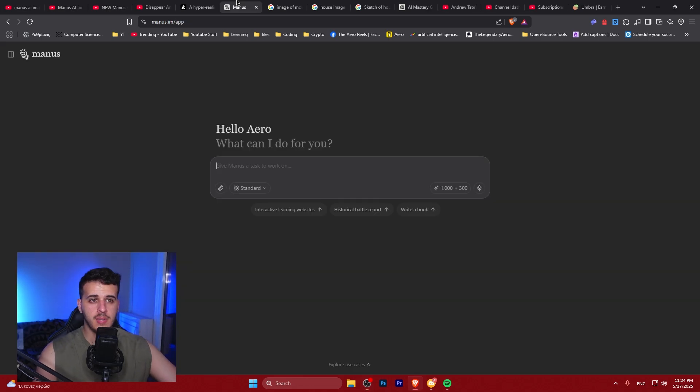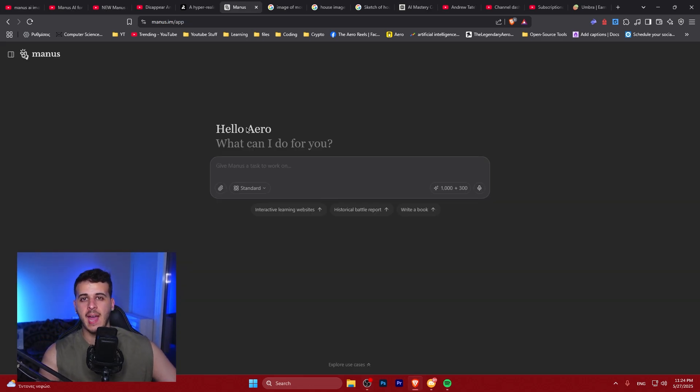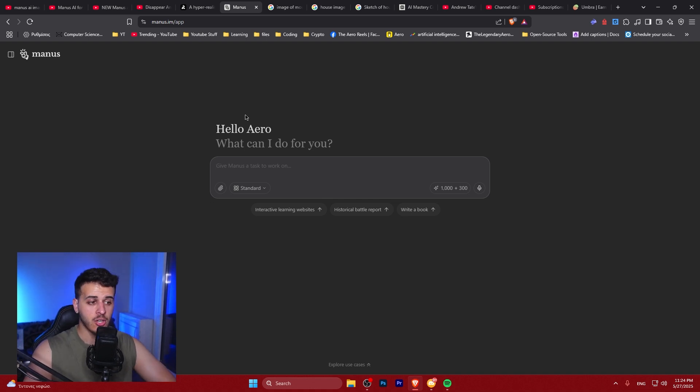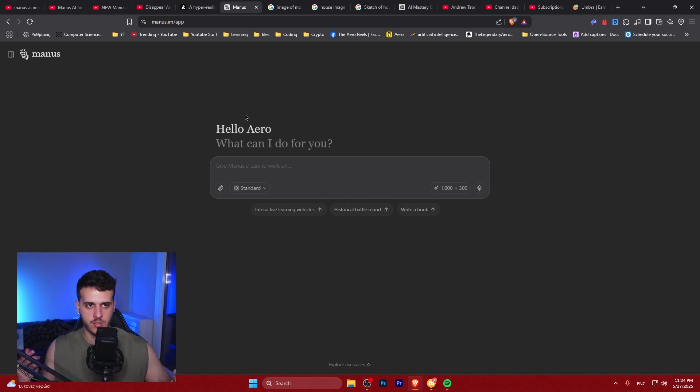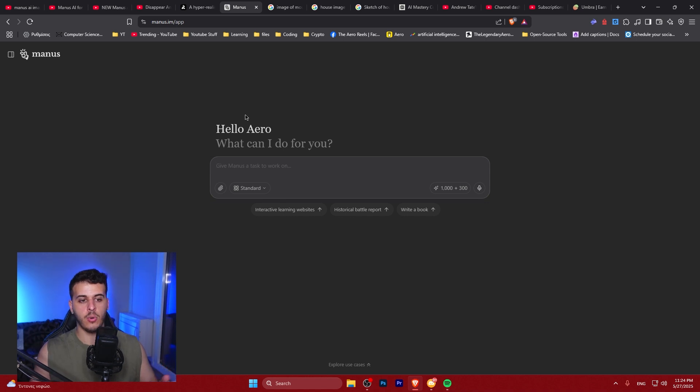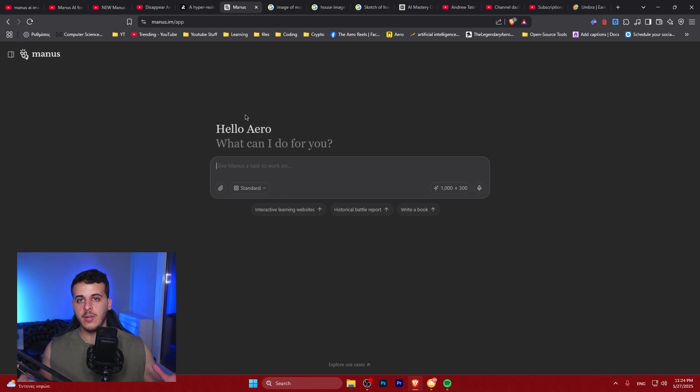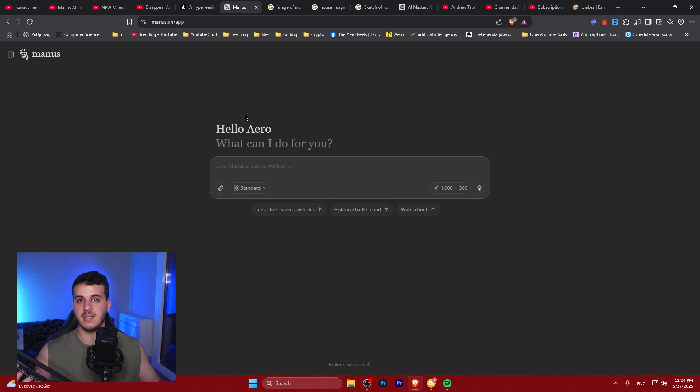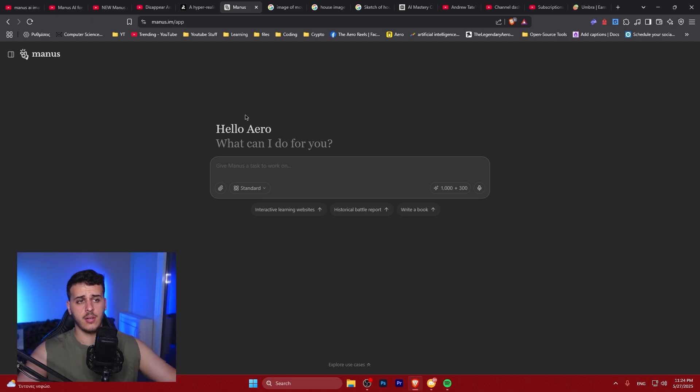Okay, so today we will be testing out Manus AI image generation capabilities. I have heard that this tool can actually generate images and I really want to test it out whether it works or not. Right now I have the free version so we can also see how many credits it eats up in a single day. So let's get started.